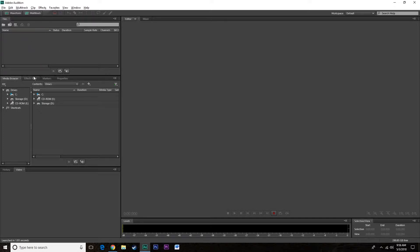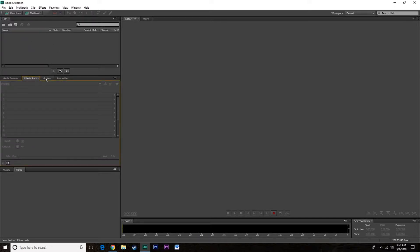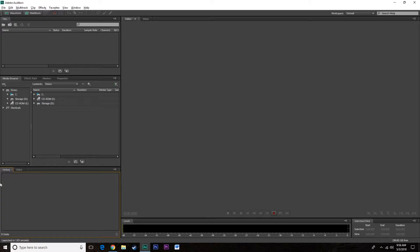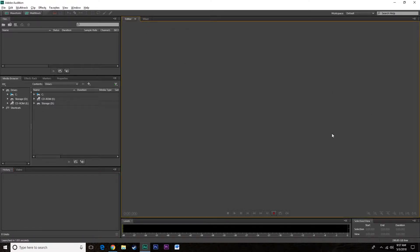Of course you got media browser, effects rack, markers, properties, this will usually be there and then down here you'll have, I never actually use this area except for history sometimes if I want to delete something. This is your main editor work area along with a mixer, so this is a pretty simple program through and through.